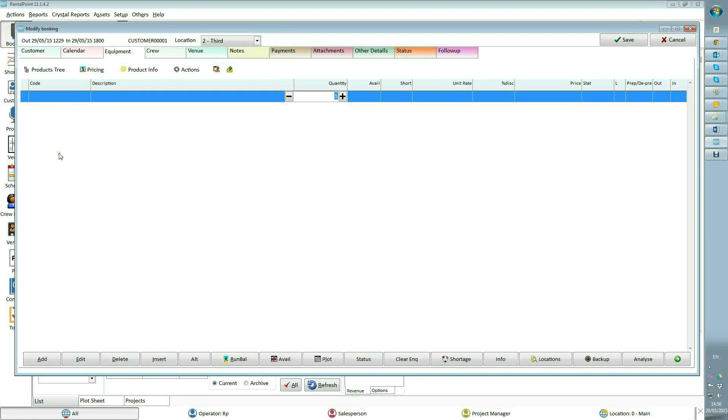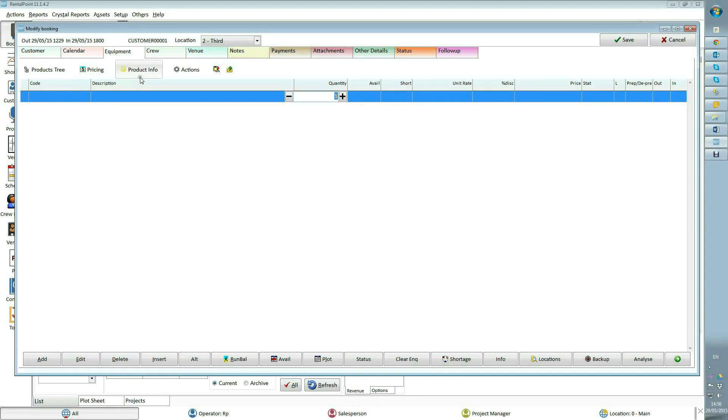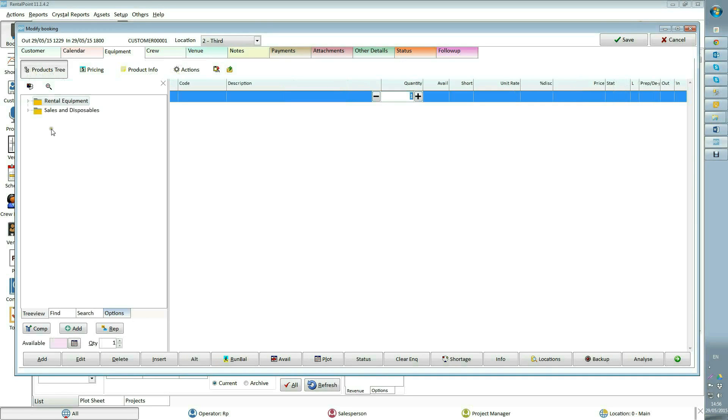This video will show you how to work with the booking equipment tab. There are four scopes on top of the equipment tab: products tree, pricing, product info, and actions. Let's start from products tree. It has four tabs: tree view.